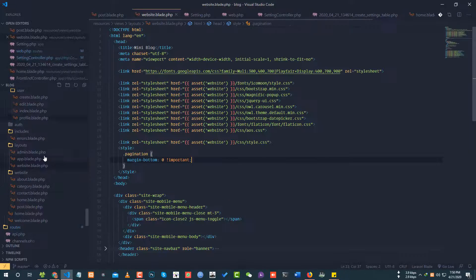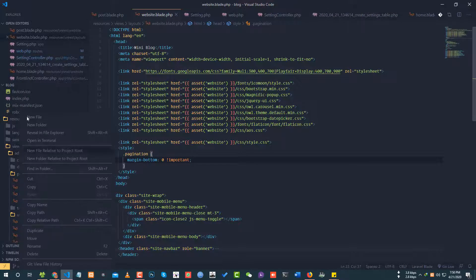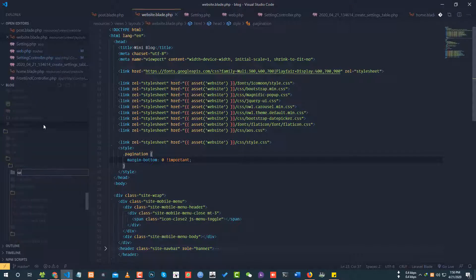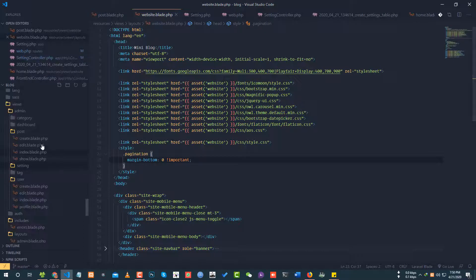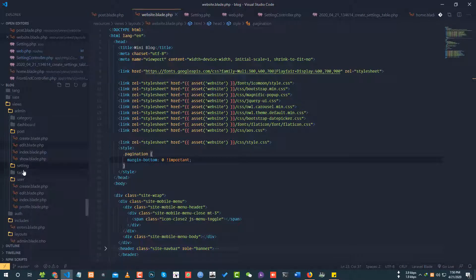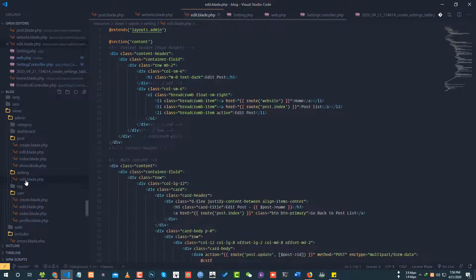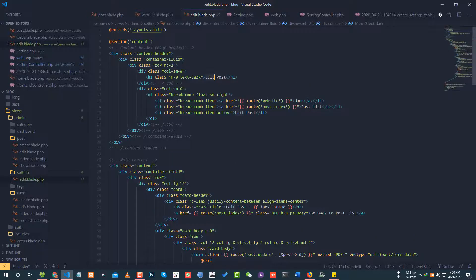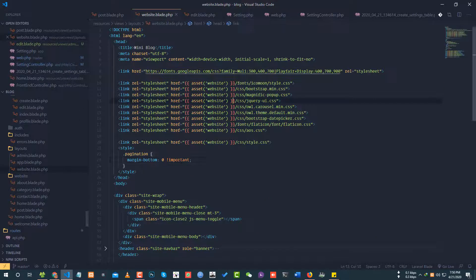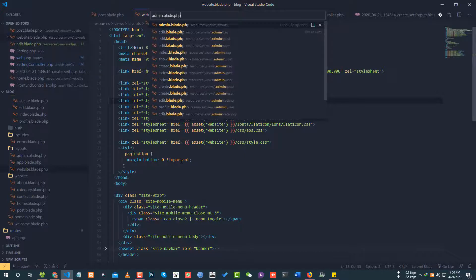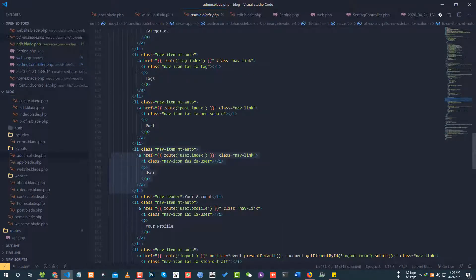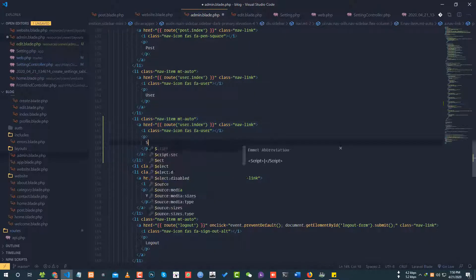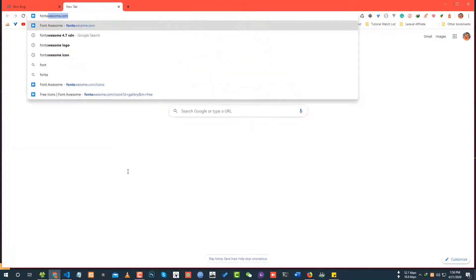Creating the view file. In the admin folder, I'll create a setting folder with edit dot blade dot php file. I'll copy the layout from another file. Looking at admin blade php for the layout structure. I need to add the setting menu to the admin template.